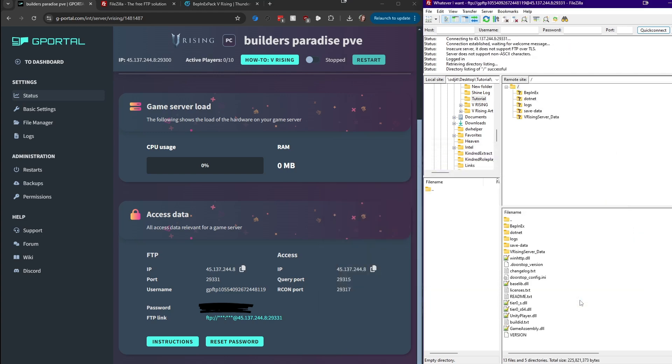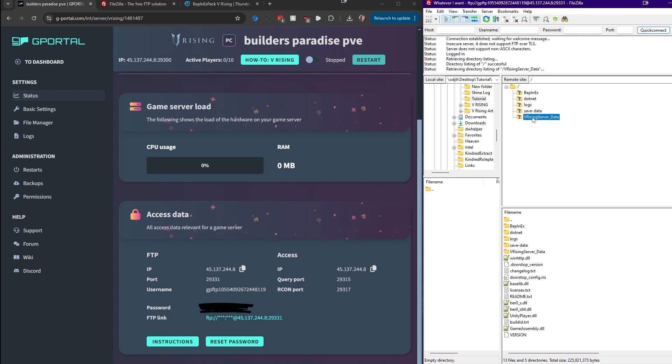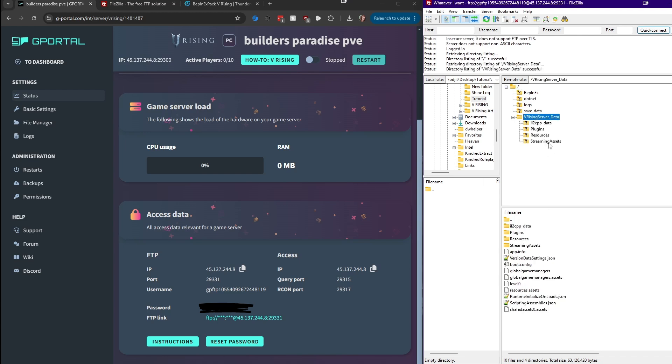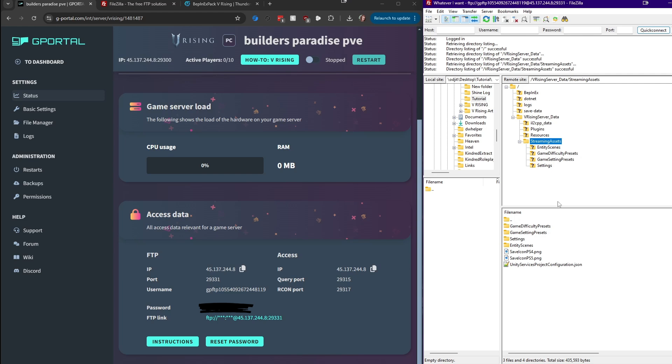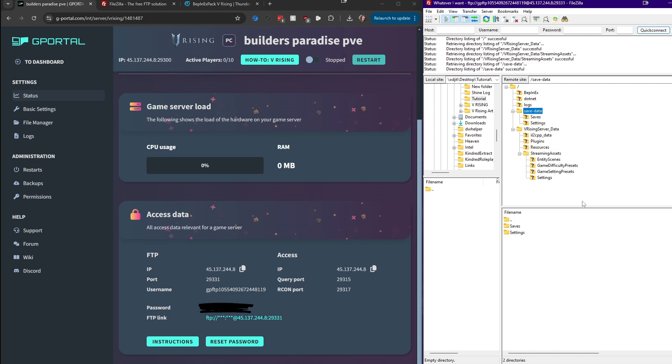When you connect to gPortal, you're going to be right here in the root directory. This server already has BepInEx and whatnot installed, but I'm not covering that yet, so that's fine. This is the root directory you're in. This is where you can get to all your things, your saves, and everything will be in here.